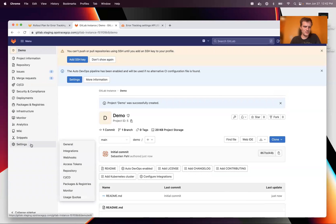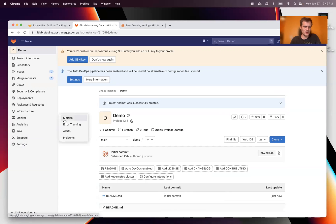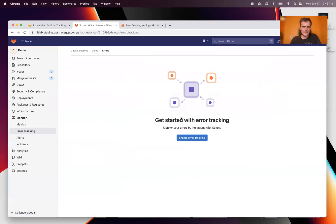All right. So once that's done, all we have to do now is go to monitor error tracking and enable it.